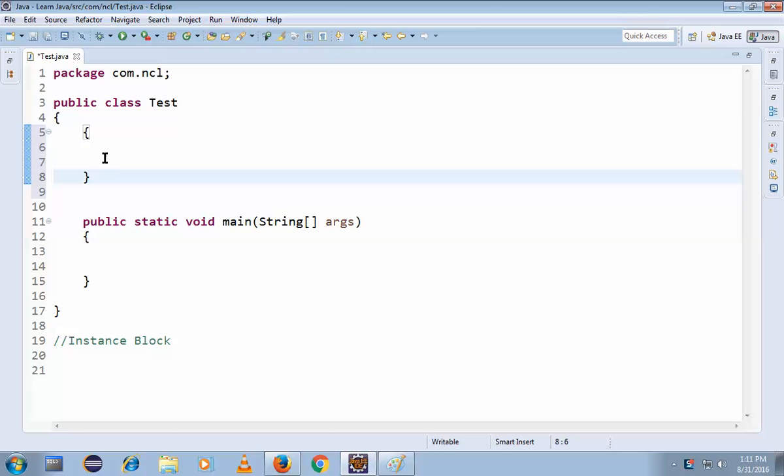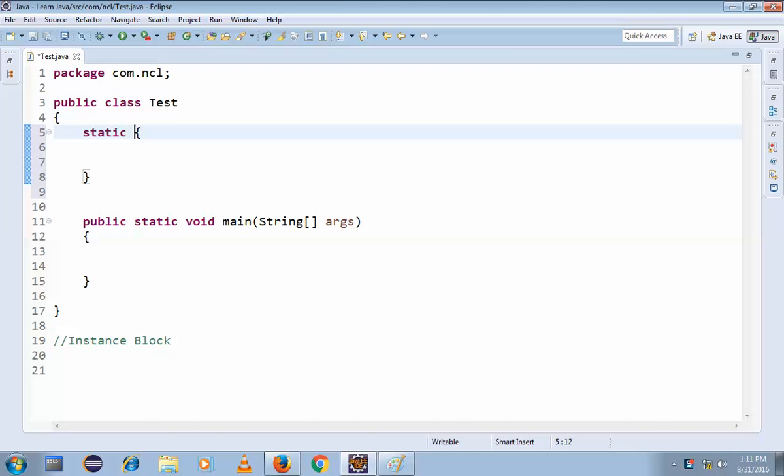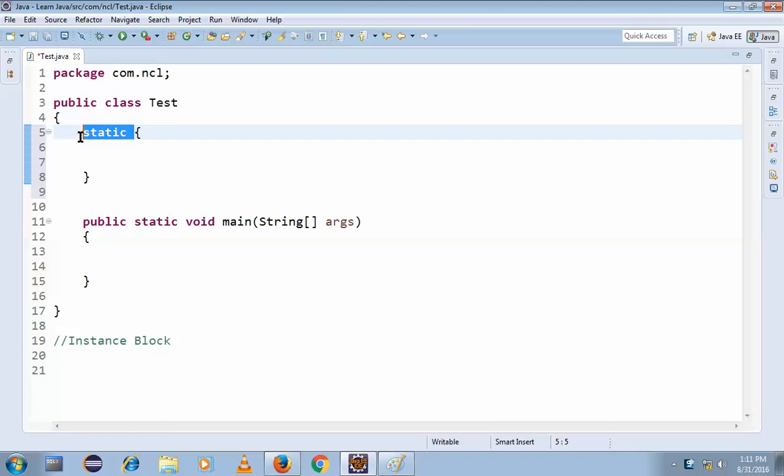So why is this? Because if you write a static modifier here, this becomes a static block. There's a simple difference. So I simply open the curly brace and close it in the class, so this becomes an instance block.